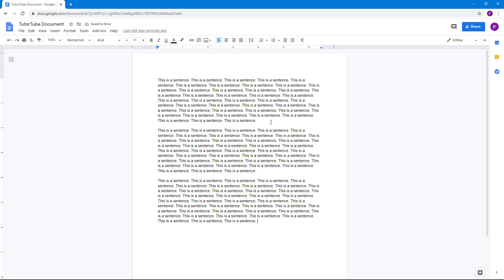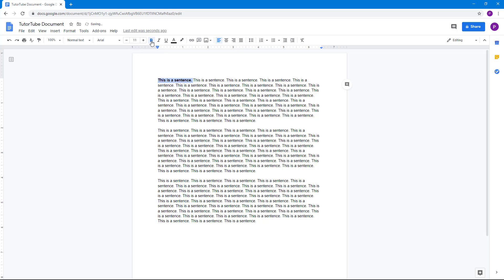So now what you can do is if you want to bold out any part of the sentence, you can simply click and drag to select it and then press the bold button right here and it bolds it out. Alternatively you can also press Ctrl+B on your keyboard and it bolds it up.